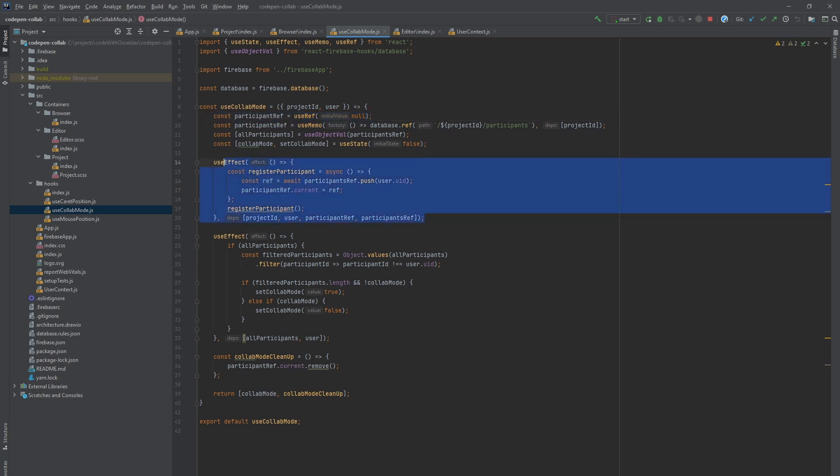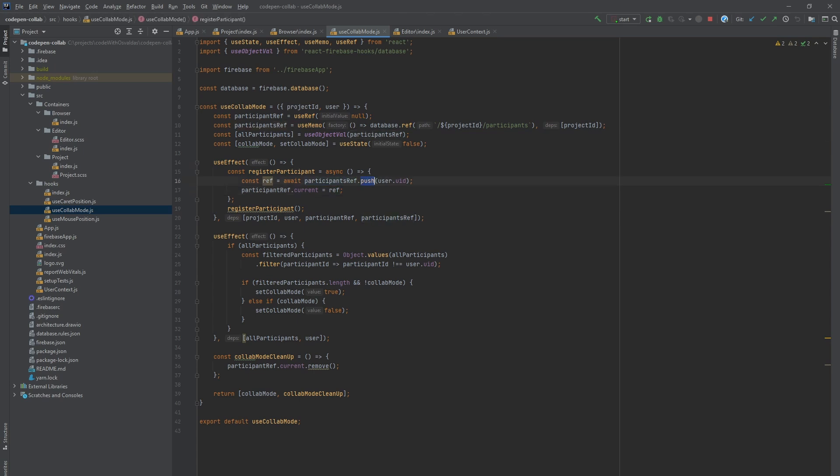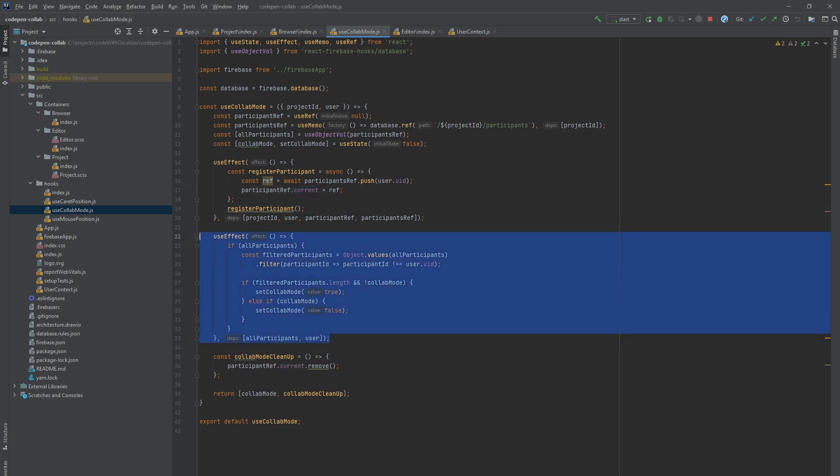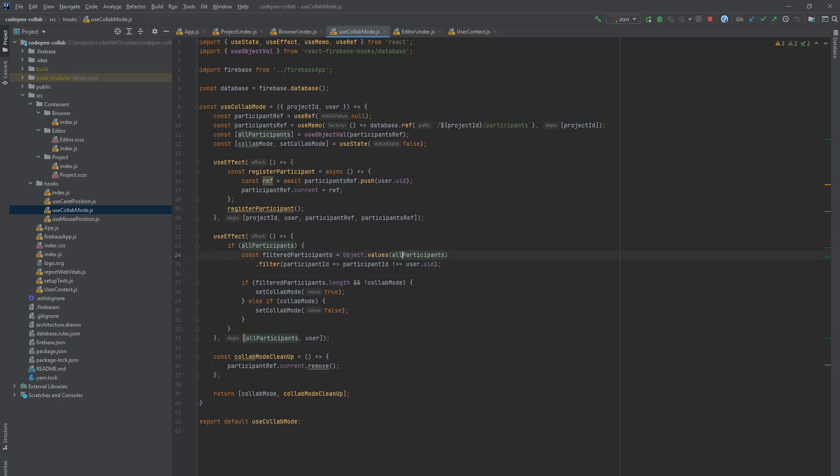Then we have a use effect hook for registering the participant. We push current user ID to participants list and save the returned reference element in participant ref.